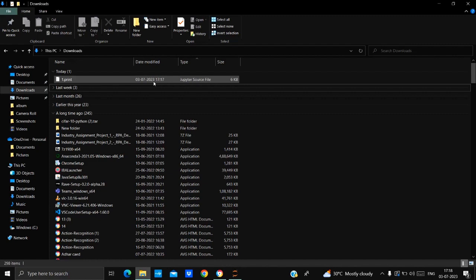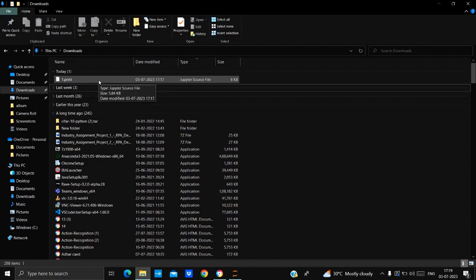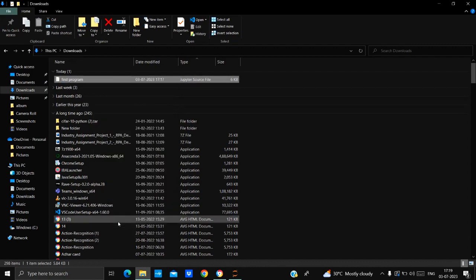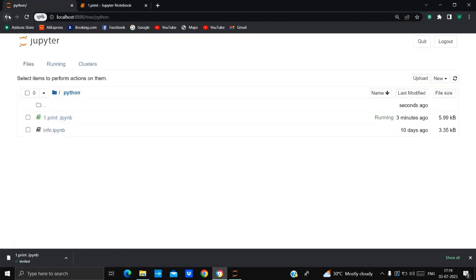Now I will also show you how to open your IPNB file in Jupyter Notebook. Suppose you have to send an IPNB file and need to make some edits — you can easily open the IPNB file in Jupyter Notebook and do any updates. I'm going to show you how to upload that IPNB file into Jupyter. First, I'm going to rename this file.